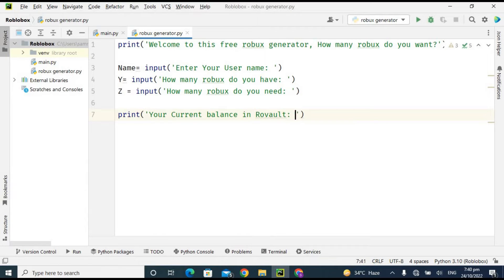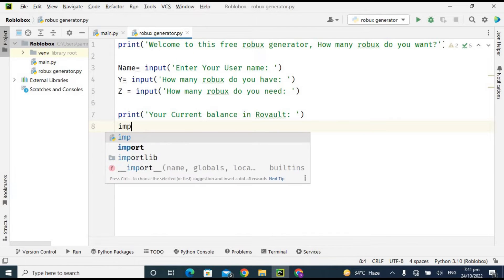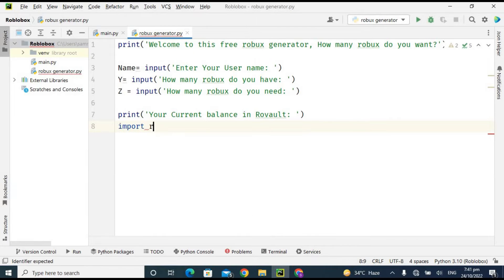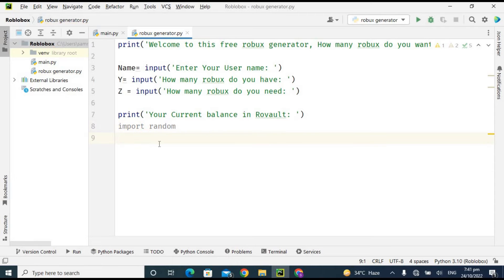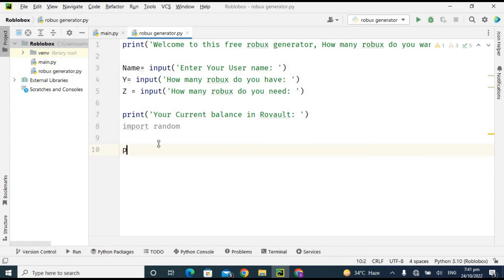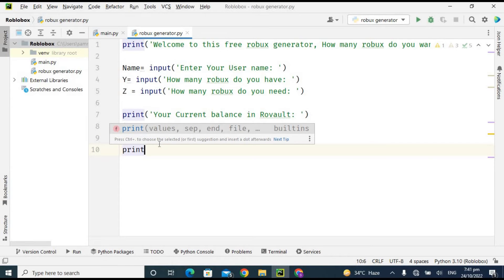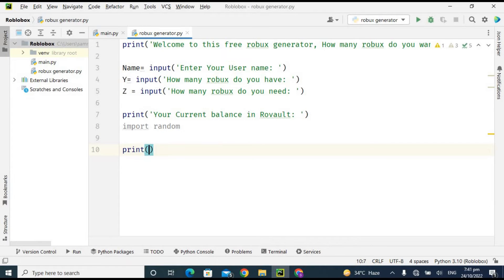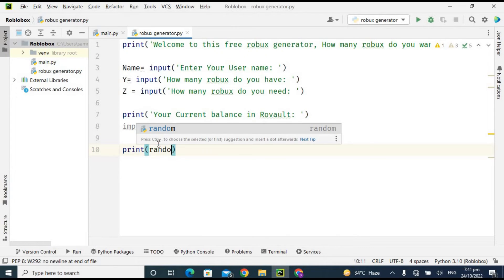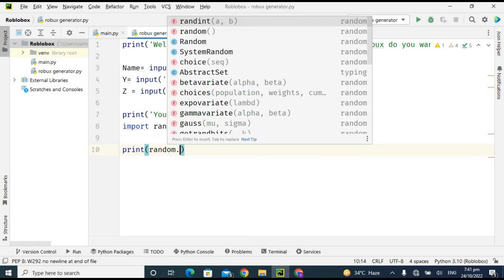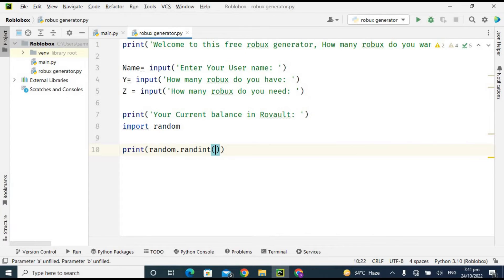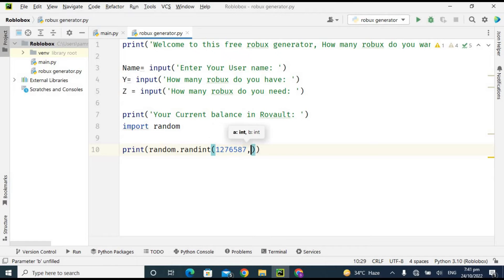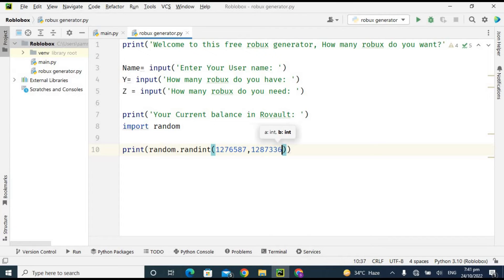I'm importing the random library. Random library is used to generate the random function. And I'm printing here a statement which is random.randint. Randint is a method of random function and it is used to return the integers. We're giving here the range and it will give us a random number from that range.